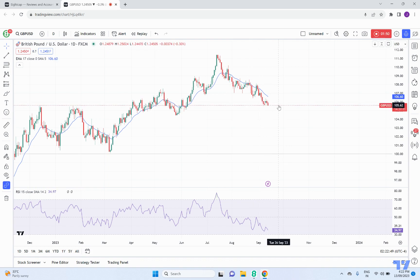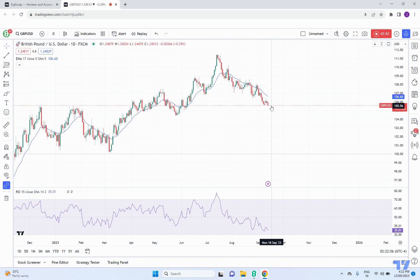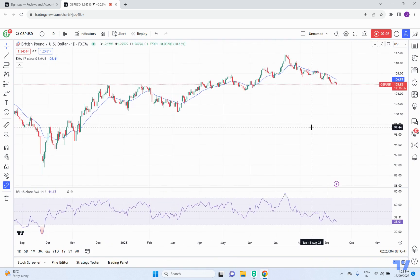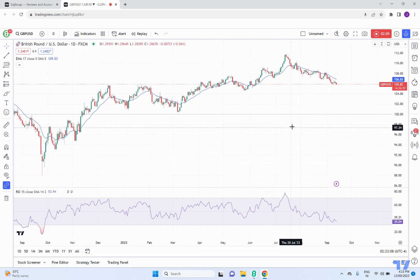So we'll continue to watch and see if sellers can continue to get this move going and push lower, and if we will see a new trend extension from sellers in the current move lower that we are watching at the moment. That's it for today's update — I hope you're all going well. Good trading for the rest of the day, and until next time, all the best, good trading, and bye for now.